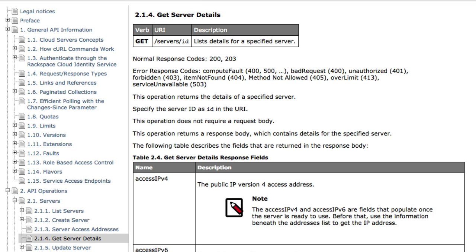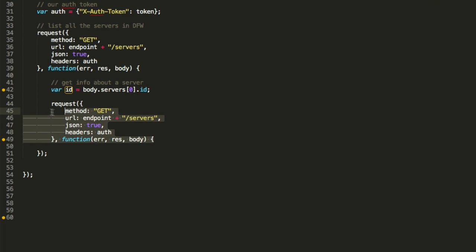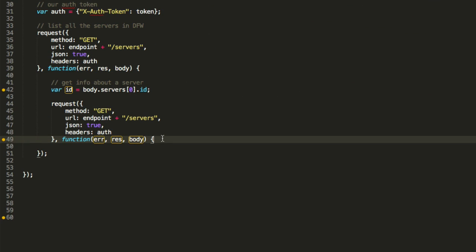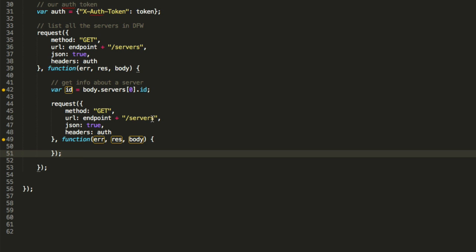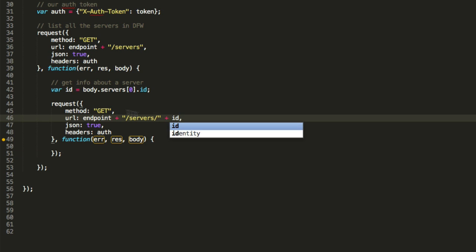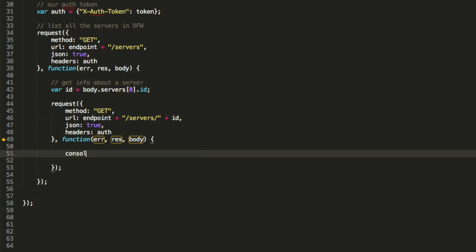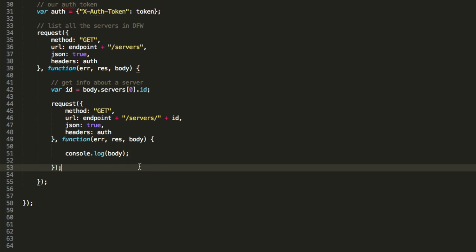It is slash servers slash ID. So it's almost the same as this. Let's just copy and paste this down here. Fix our spacing. Close off this function. It's a get endpoint. Again, slash ID. So there's our ID. We called it up here. JSON true. Header auth. Perfect. And console.log body to show all the details. Save.